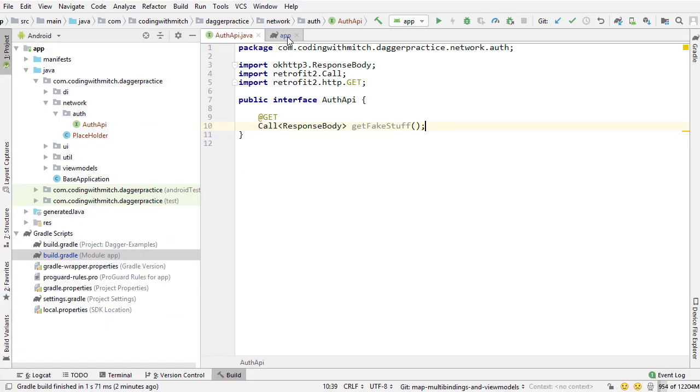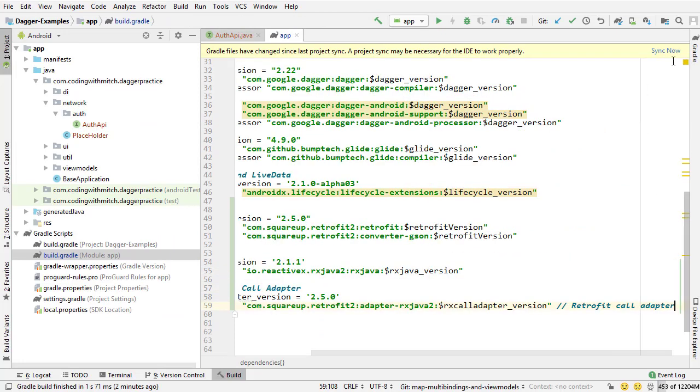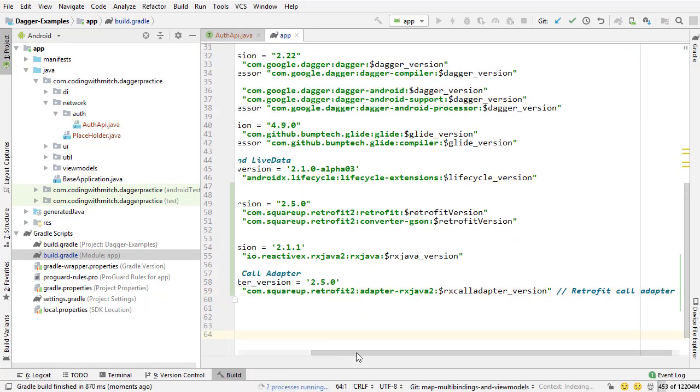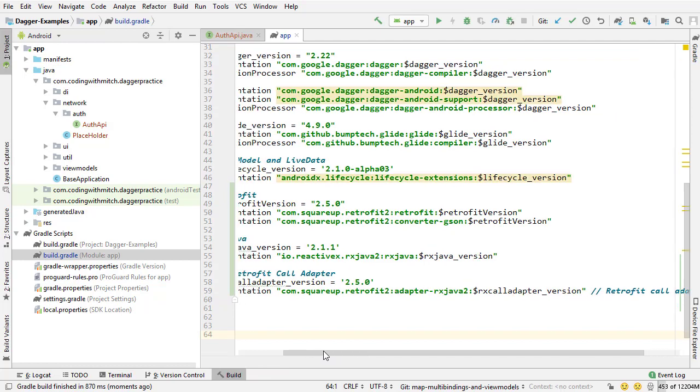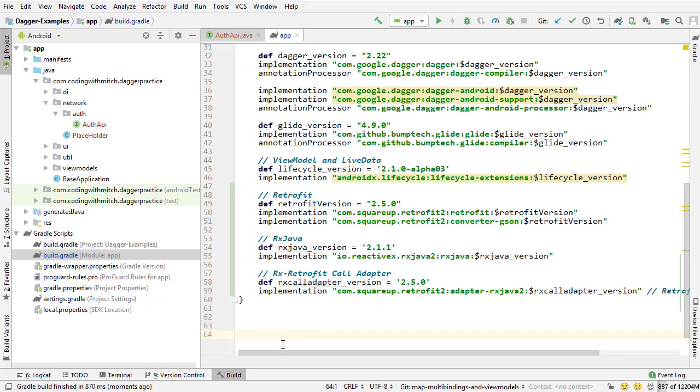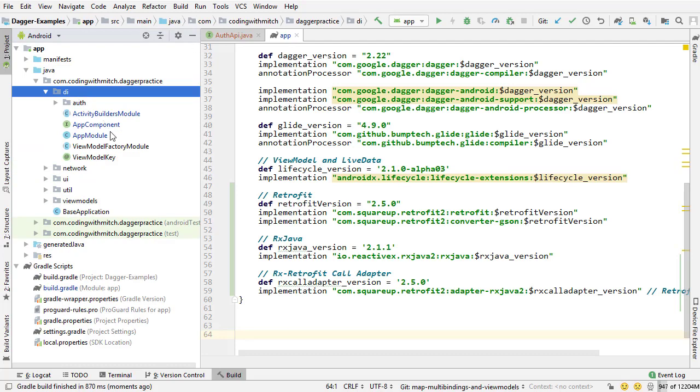Going back to Android Studio. And I'm going to paste that in right there. So that's going to be a retrofit call adapter for converting a retrofit call object to a flowable object. And of course, we need to actually apply this to our retrofit instance to be able to do that conversion.